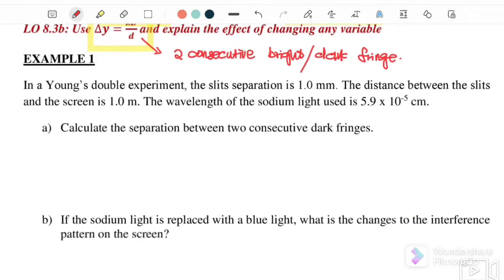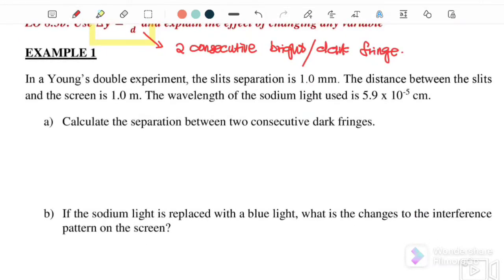Let us start with example number one. In a Young's double slit experiment, the slit separation is 1 mm. The distance between the slit and the screen is 1 meter. The wavelength of the sodium light used is 5.9 × 10⁻⁵ cm. Calculate the separation between two consecutive dark fringes.